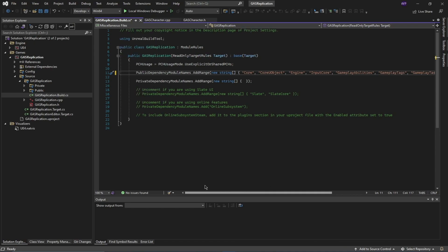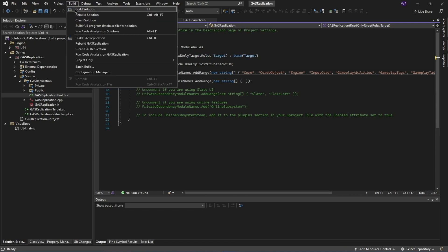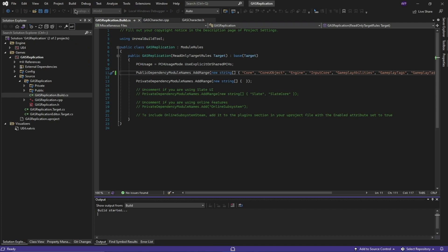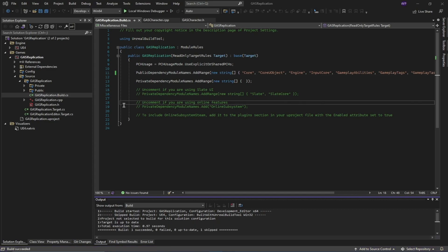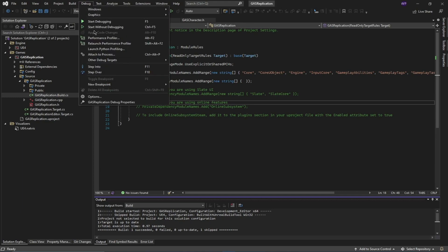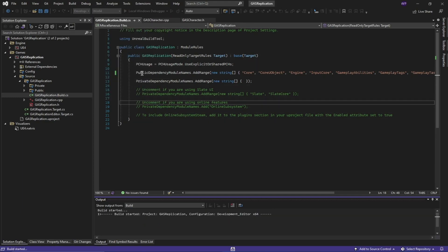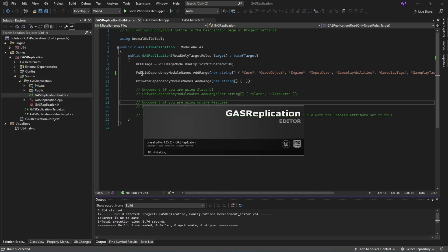Once you've added those three modules, go to Build and select 'Build Solution'. This is going to take a while. Once compilation is done, open the engine by going to Debug and selecting 'Start Without Debugging'. It will open the engine and we'll return once it's loaded.